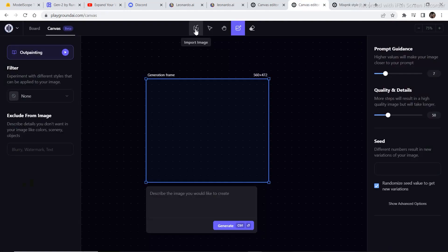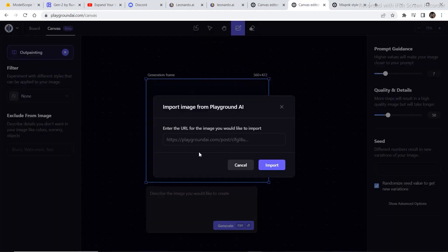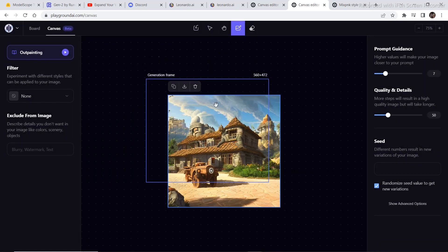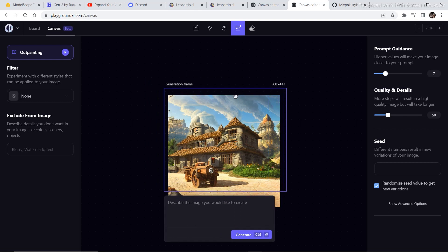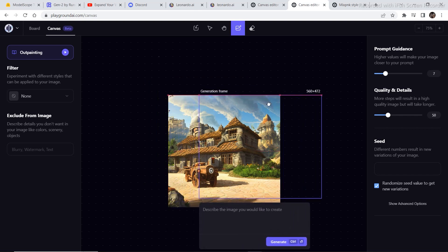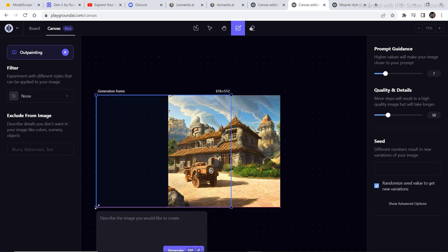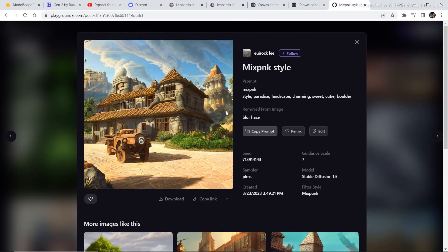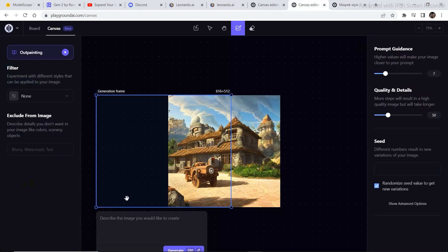Go back to the canvas, click on Import Image from Playground, and then paste the link of that image. Once the image is imported into the canvas, drag the bounding box onto the image in order to outpaint it. Then go back to the image, copy the prompt, go back to the canvas editor, paste the prompt in the field, and then click on Generate.